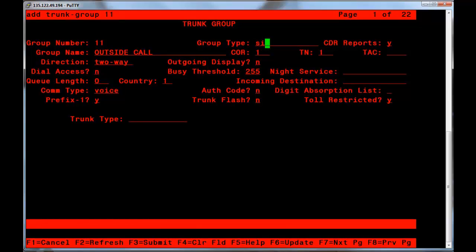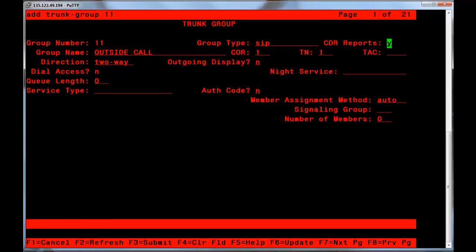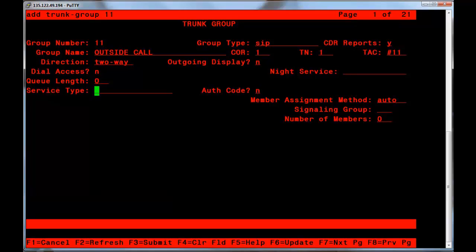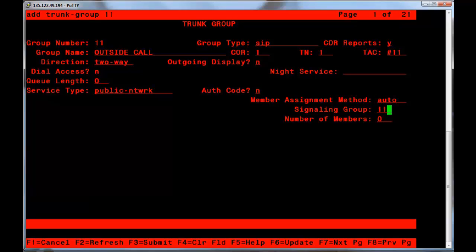Once in the form, the group type is changed to SIP. You must also enter a valid Trunk Access Code or TAC. In the Service Type field, enter Public Network when going to a service provider. Enter Signaling Group 11 previously defined and the number of provisioned members.